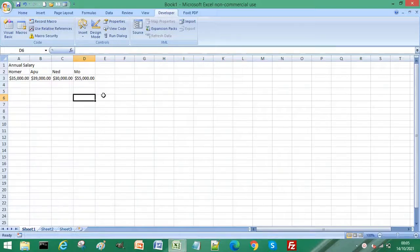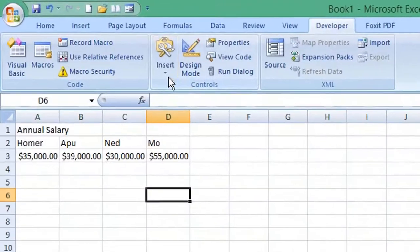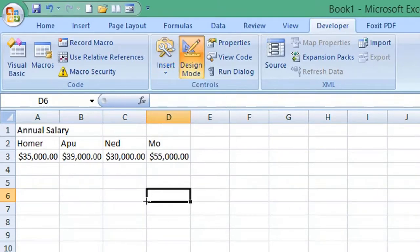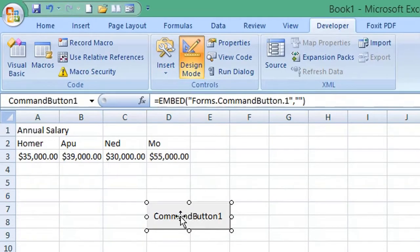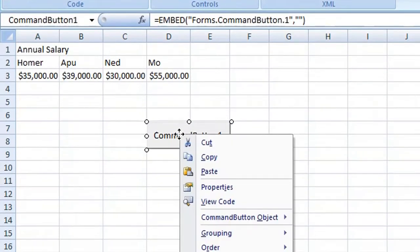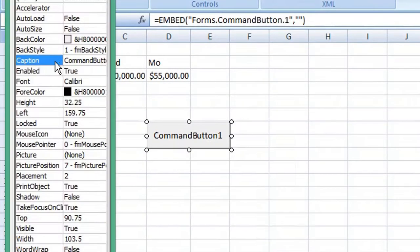From the Developer menu, select Insert and under ActiveX Controls, select the Command Button. Drag it onto your screen. You can change the caption by right-clicking and selecting Properties.